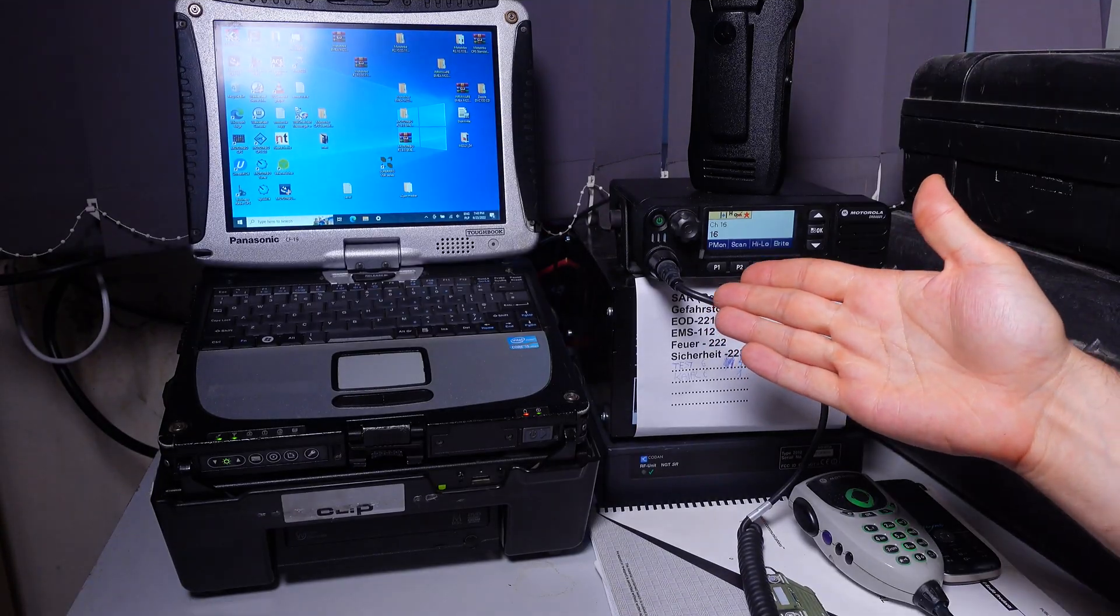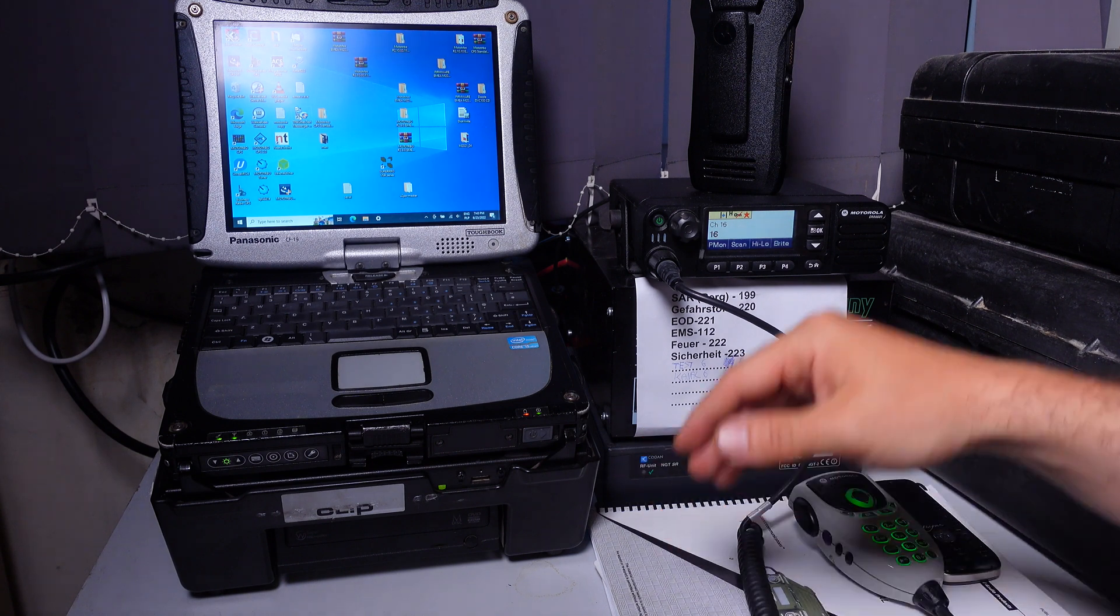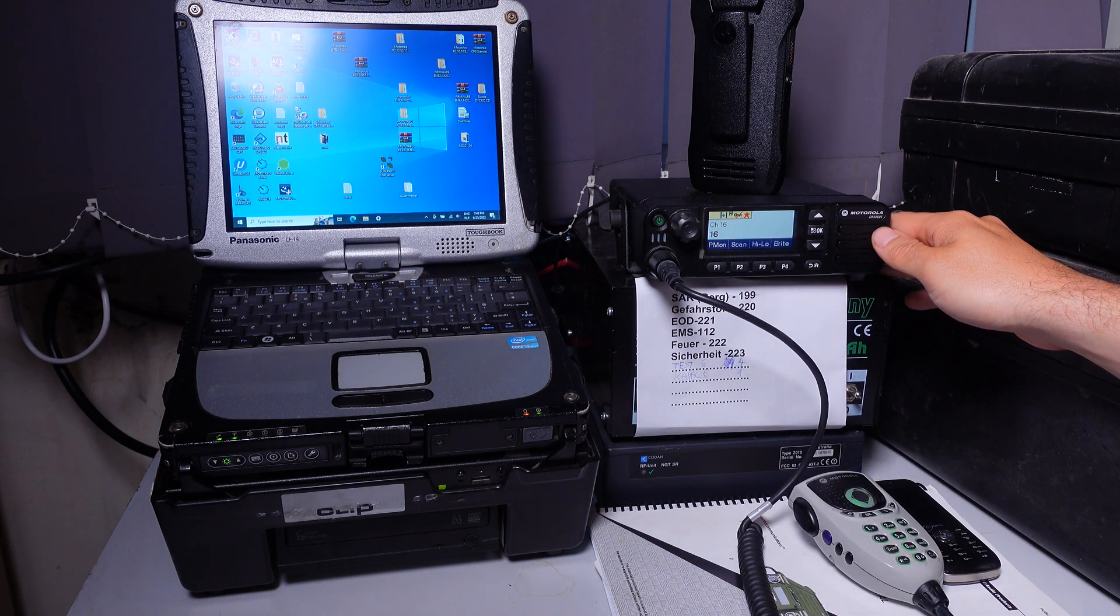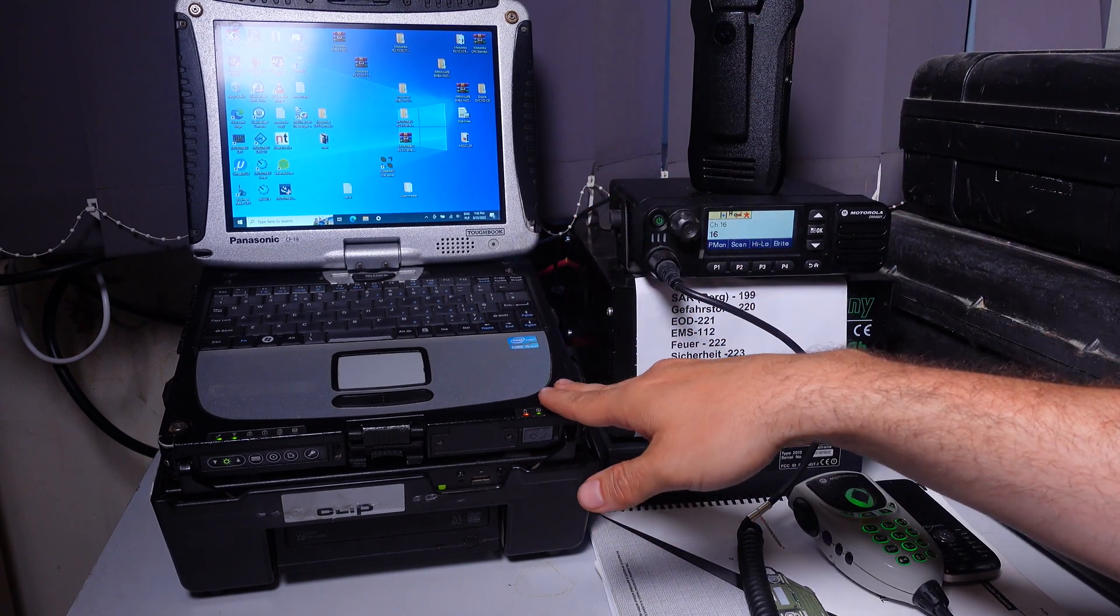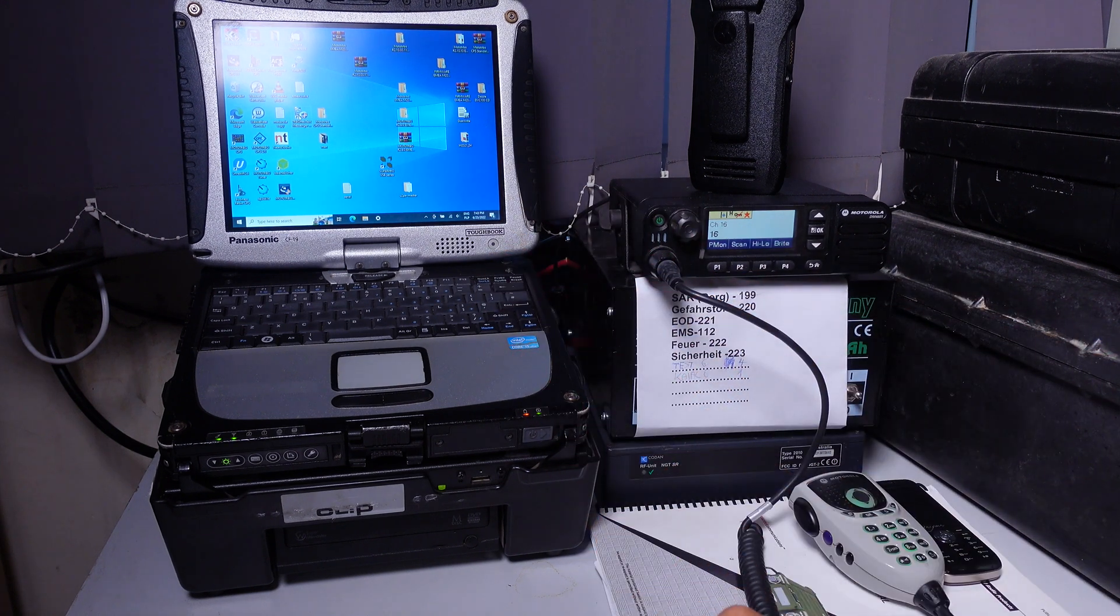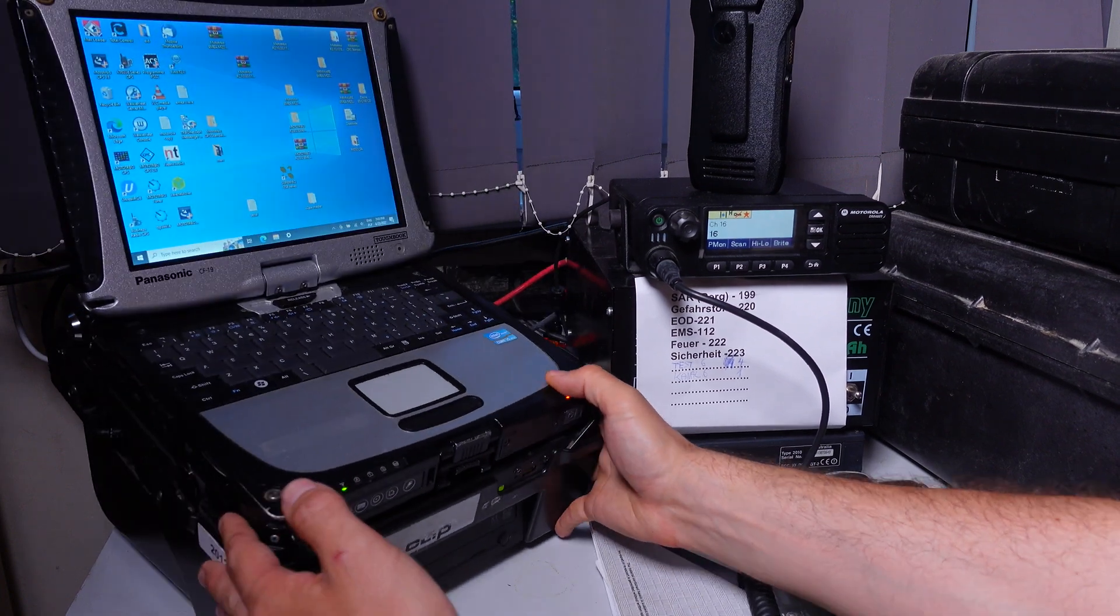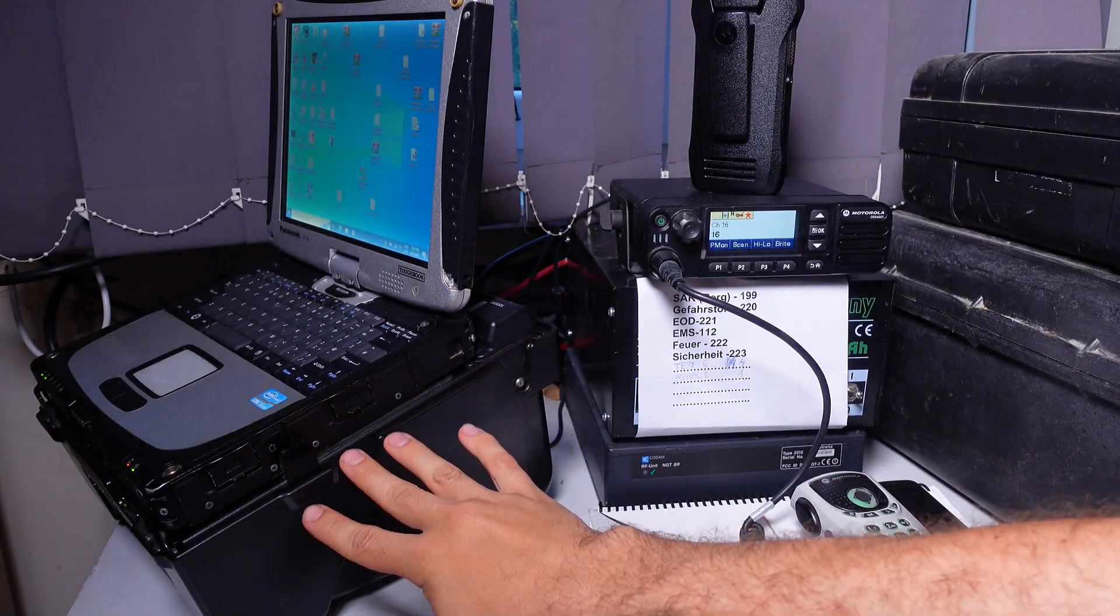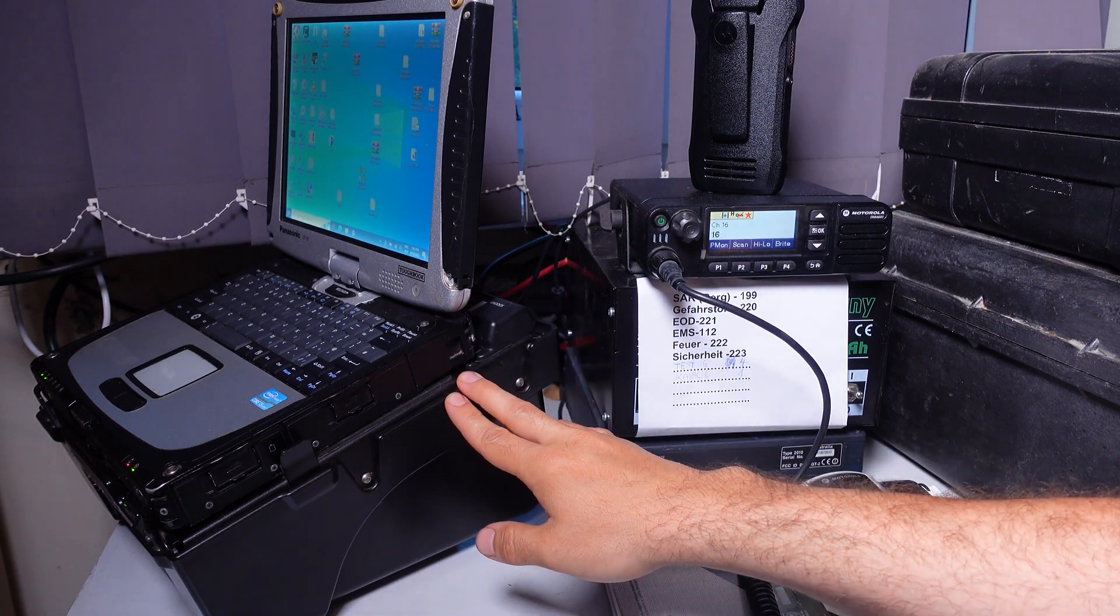Hello, today I would like to show you this beautiful dispatch base setup. We've got the Motorola DM4601 and it's being connected via USB cable to the Panasonic Toughbook CF19 in that beautiful base docking station that is giving you that very nice angle. You will be able to see that on my video.